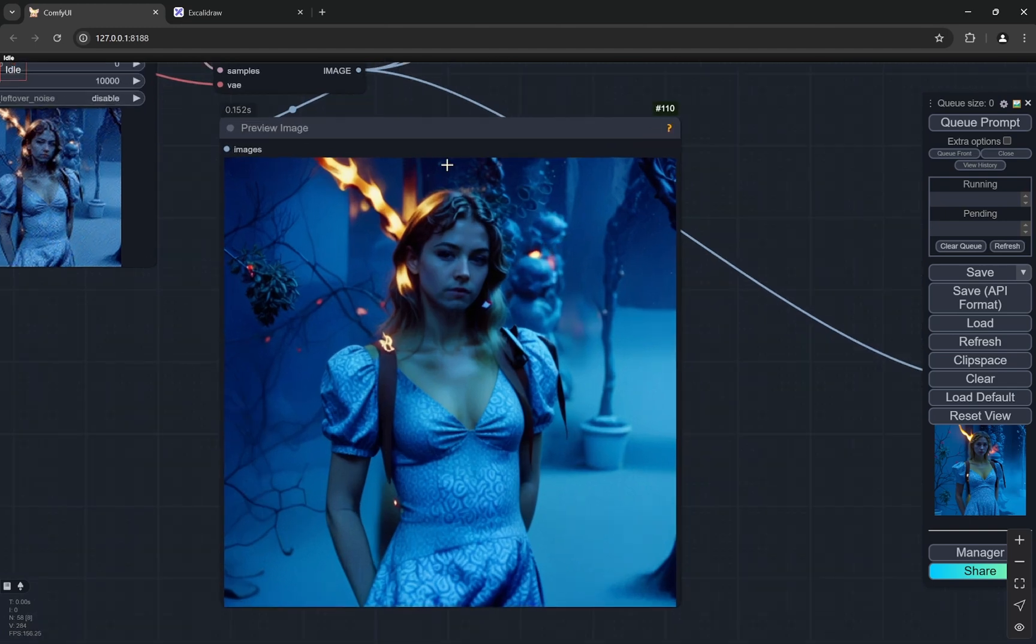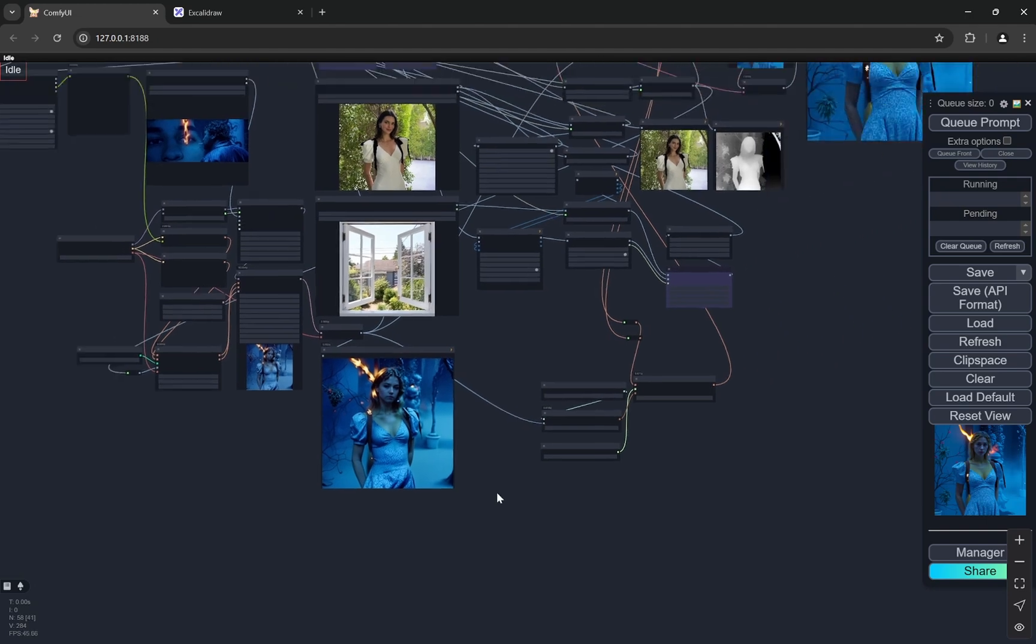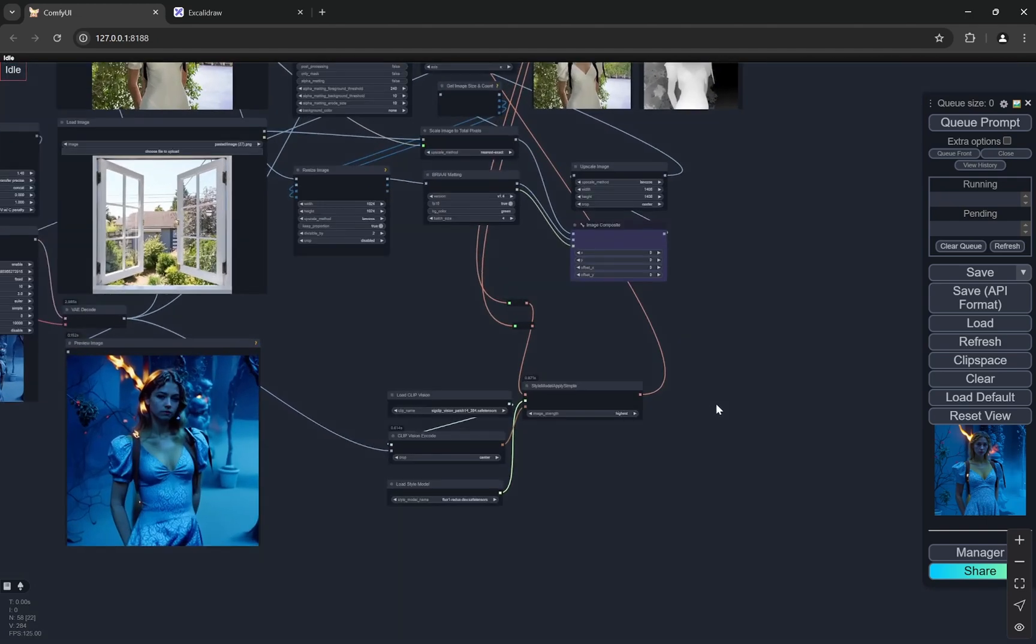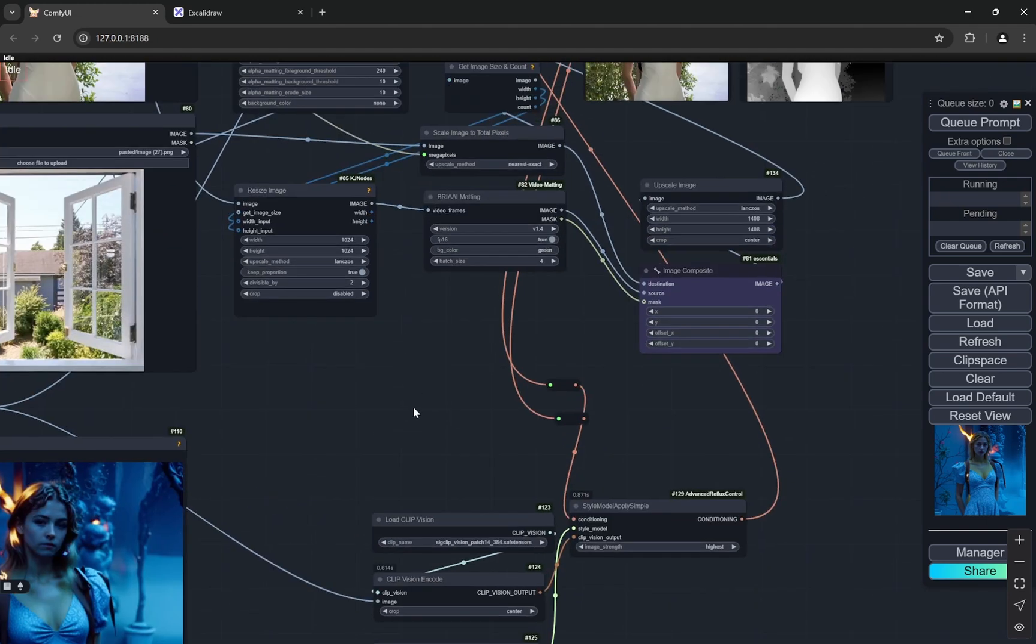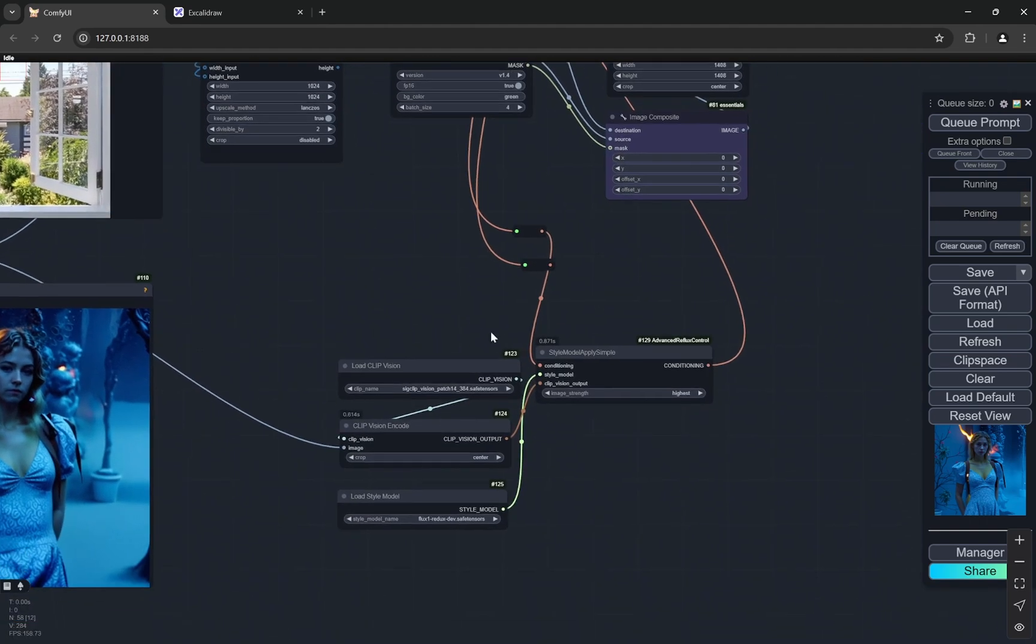It is creating the image just how IP adapter works, but obviously it is not a very high quality. SDXL is not capable of doing those things. Now the interesting part is what I am doing in this, I am taking this particular image and then using the redux model.